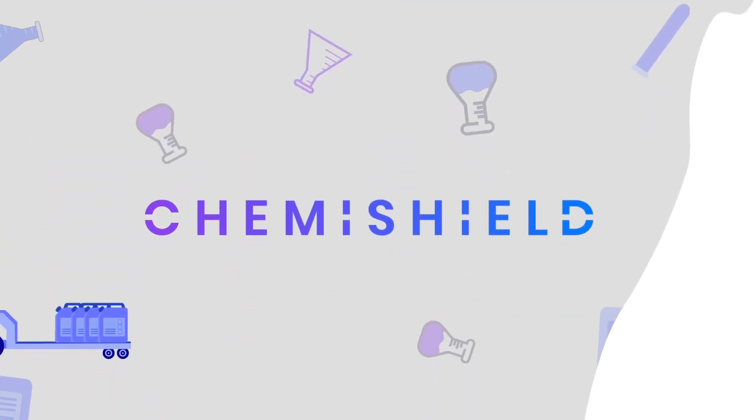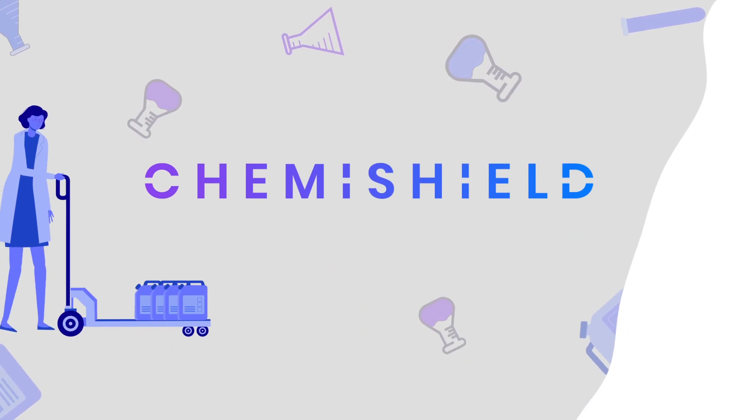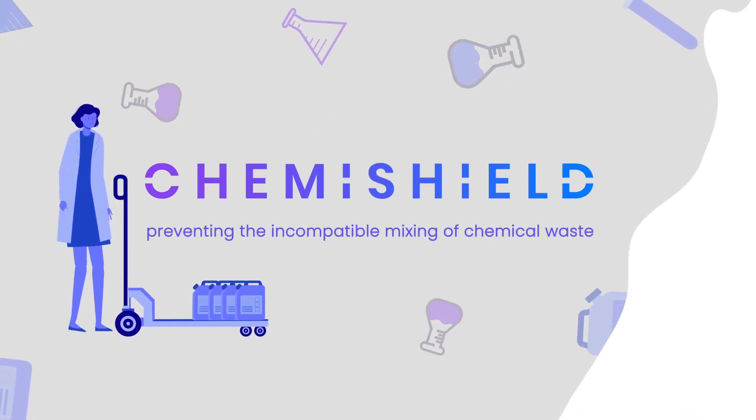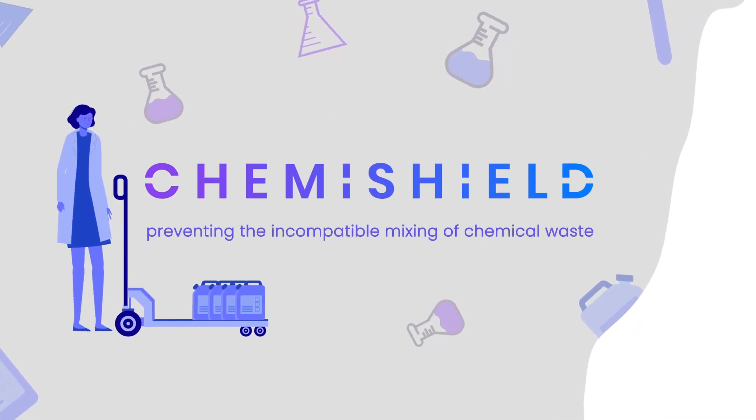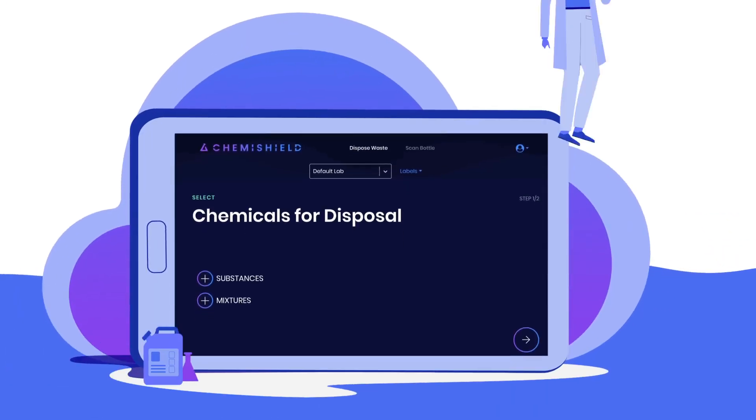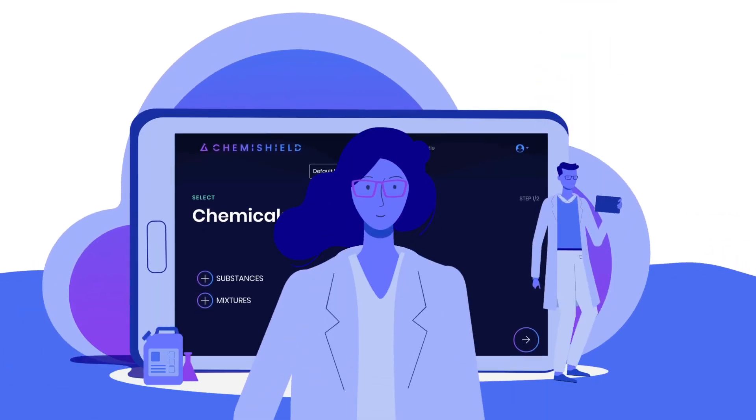Chemishield is a powerful hazardous waste management system that prevents the incompatible mixing of chemical waste. Our cloud-based platform will make disposing of your chemical waste easier and safer by removing the chances of human error.